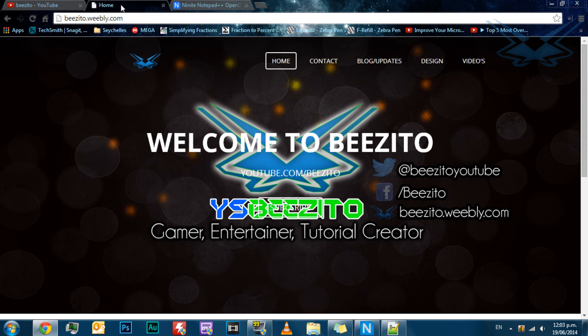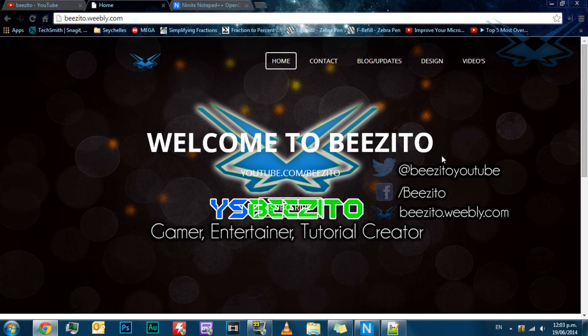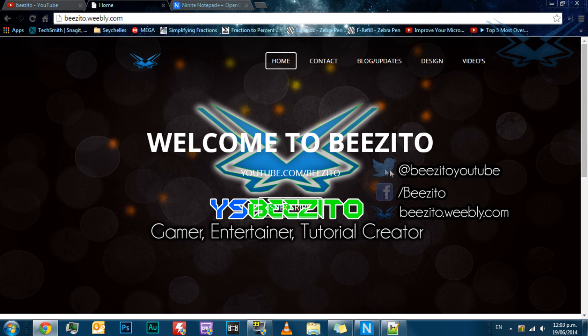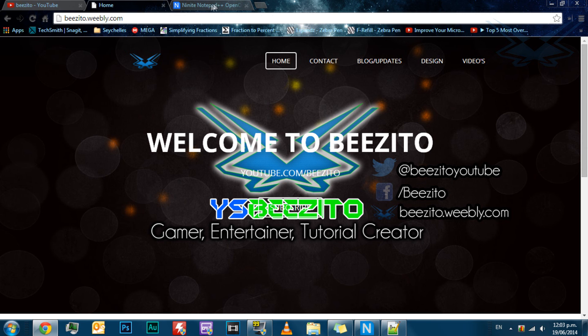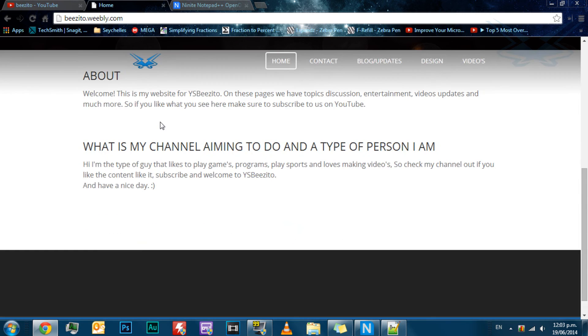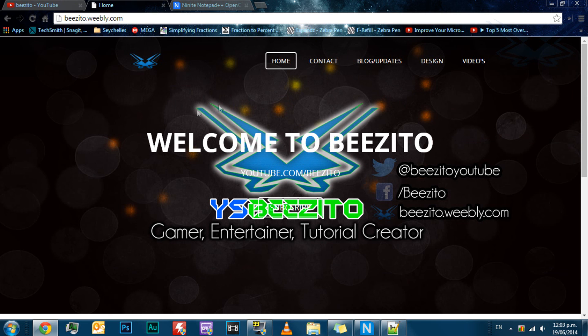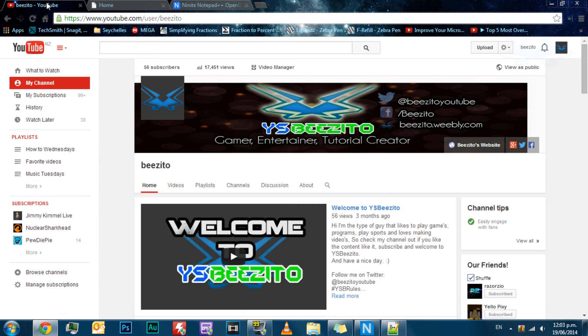Make sure to smash that like button on my Facebook page, which isn't really new anymore. Also, remember to follow us on Twitter at Bozito YouTube, and check out our website at bozito.weebly.com. It's an awesome website, as you can see here. I've got everything on it. That's pretty much it for NineNight today. Thanks for watching, and have a great day.